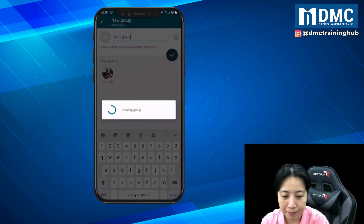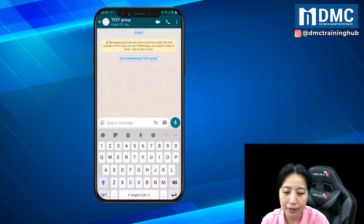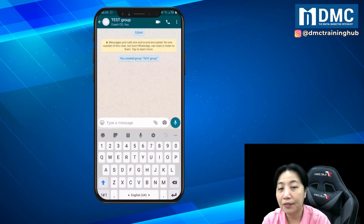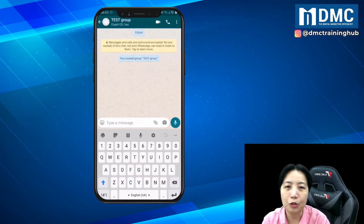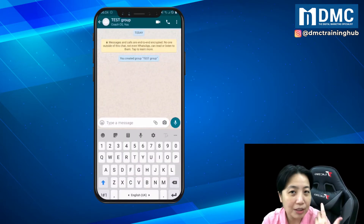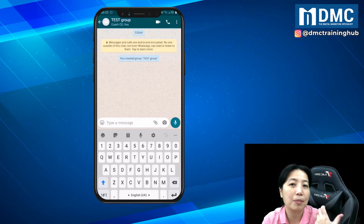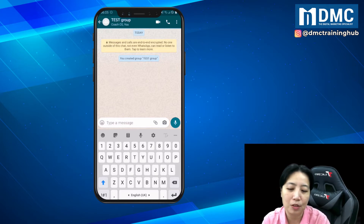I'll just tap OK. Now after you create a group, it is time to invite more participants to your group.